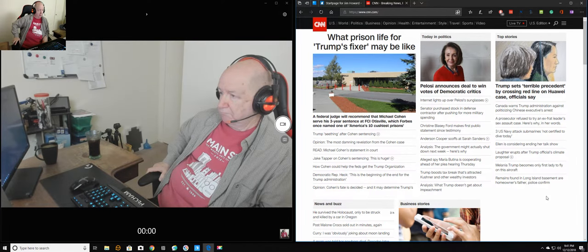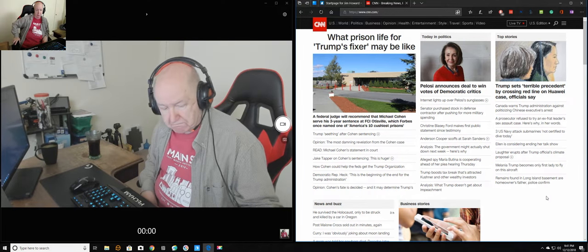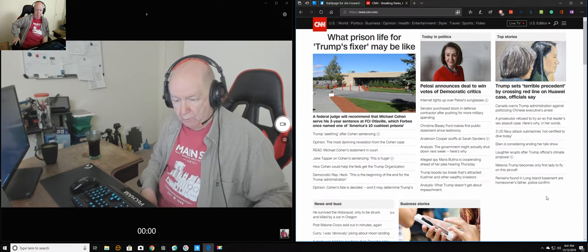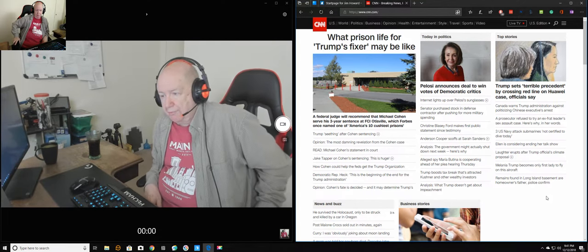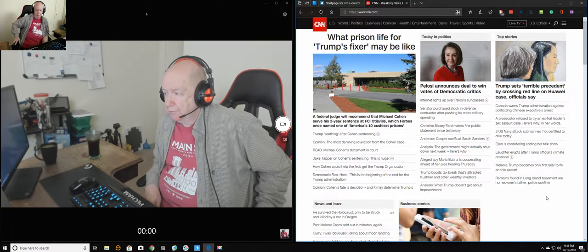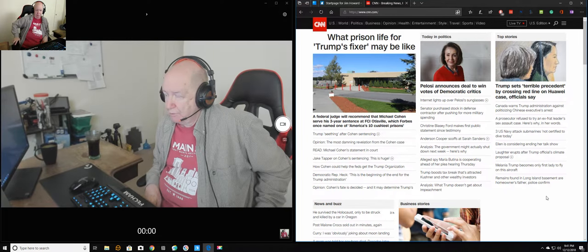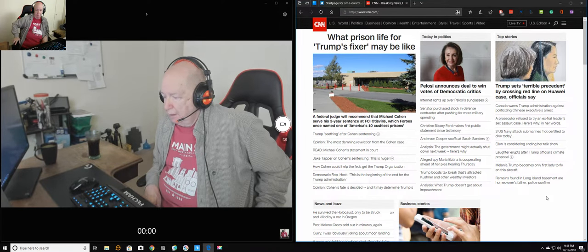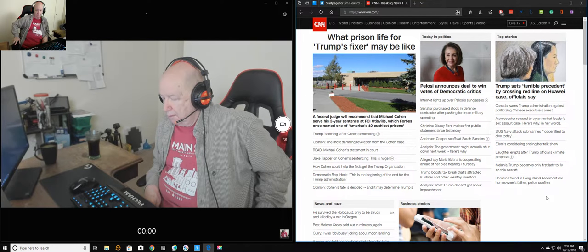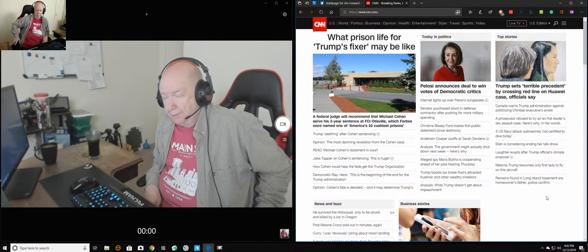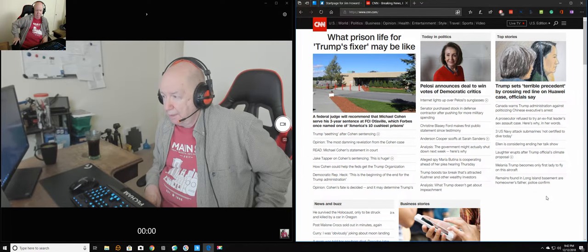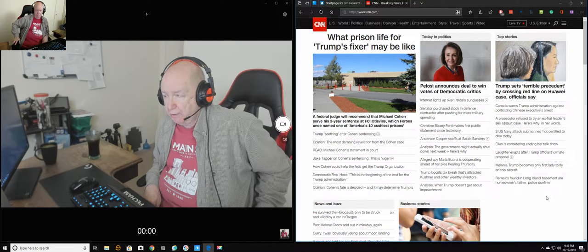But I would be, if I were a business person, I wouldn't be going, if I'm the chief financial officer, especially if I'm the chief financial officer of Apple or somebody like that, I would not be going to China or any place where China could grab you.